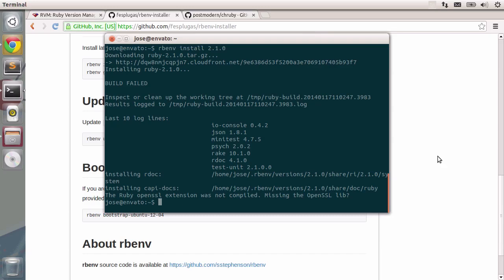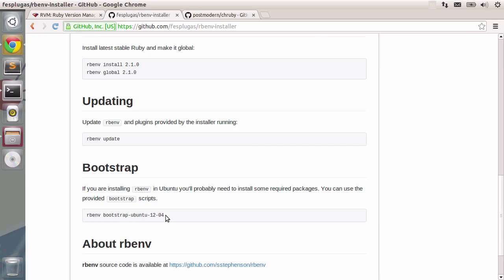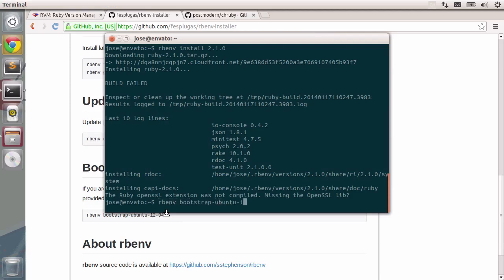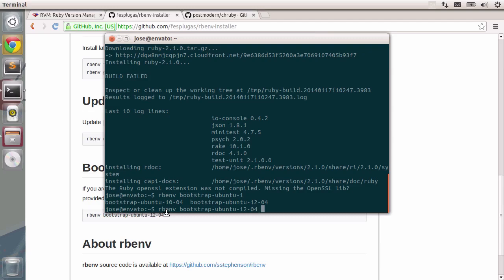We can use it to install those libraries that are missing. So I'll just type that in. rbenv Bootstrap Ubuntu and let's see what options we have. Ok, 1204 is the latest one. So we'll do that.